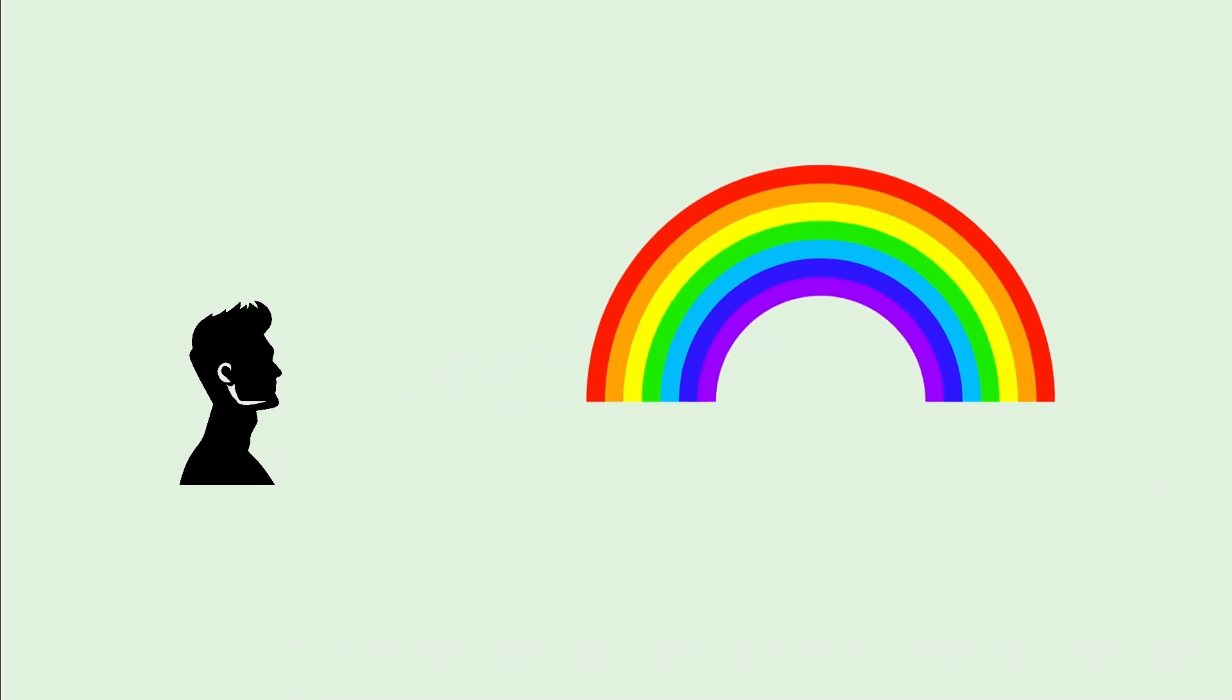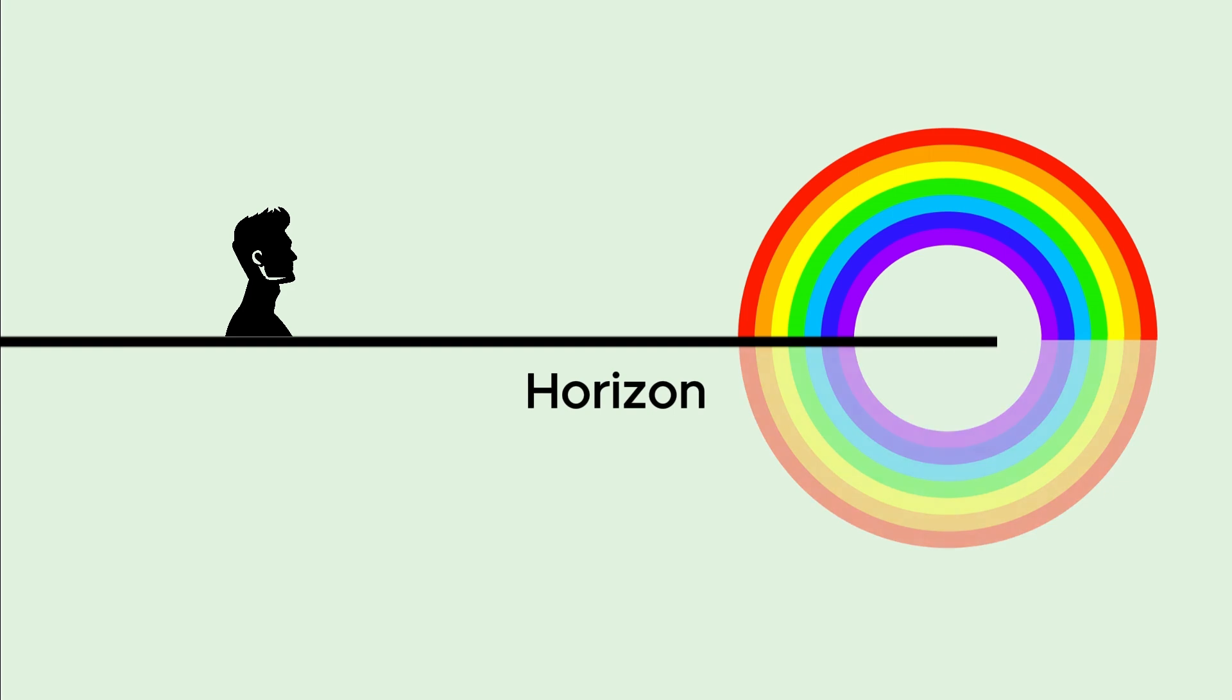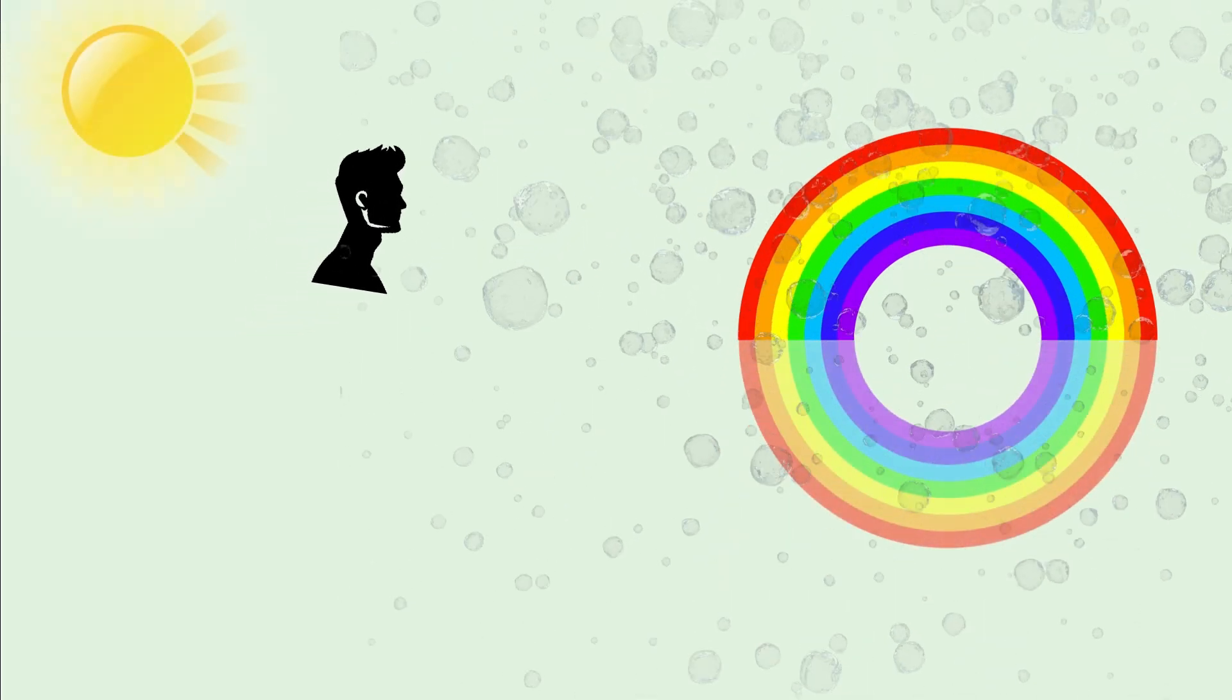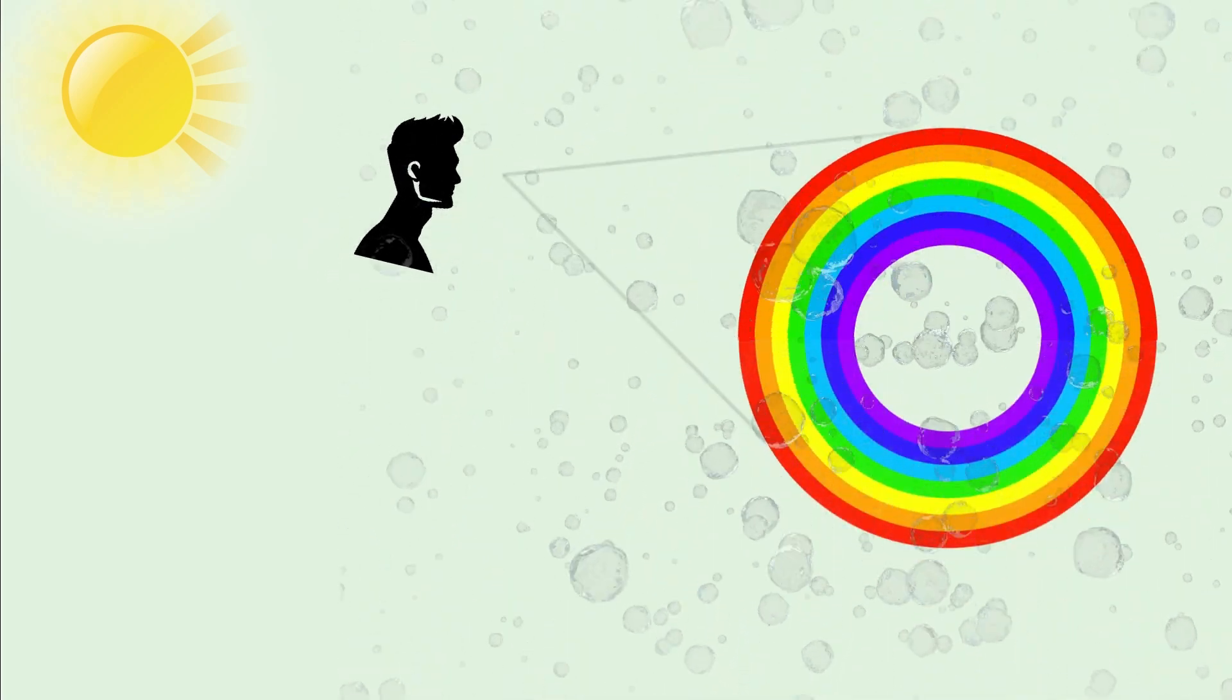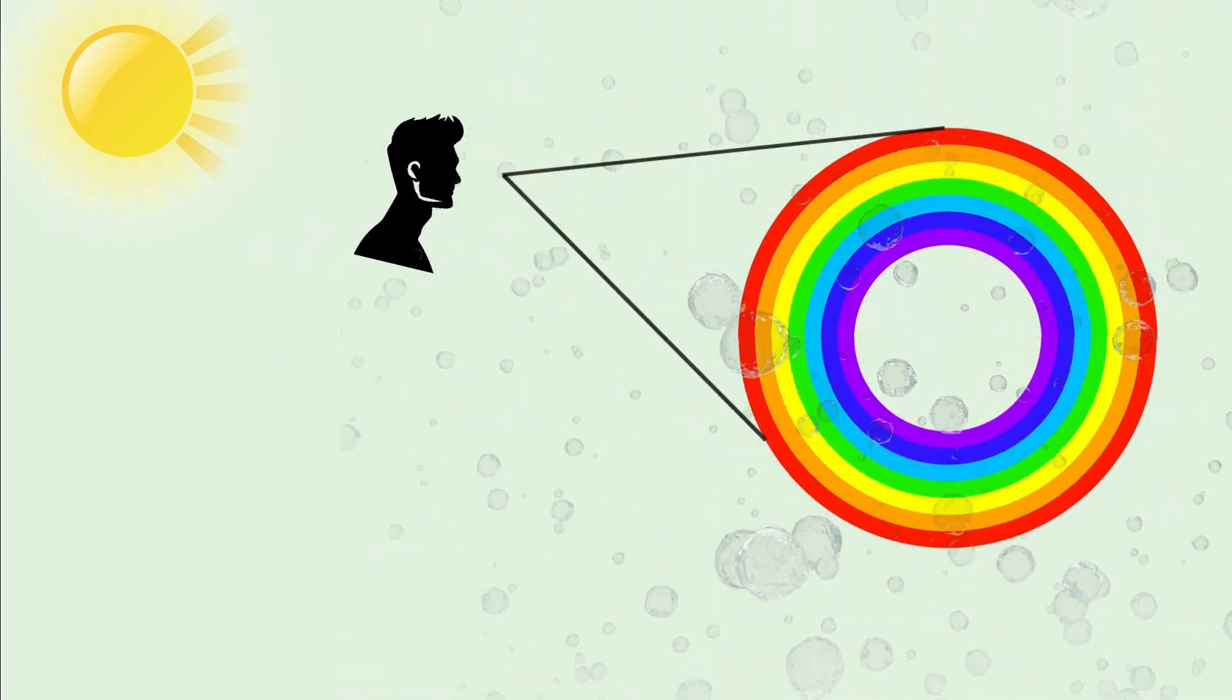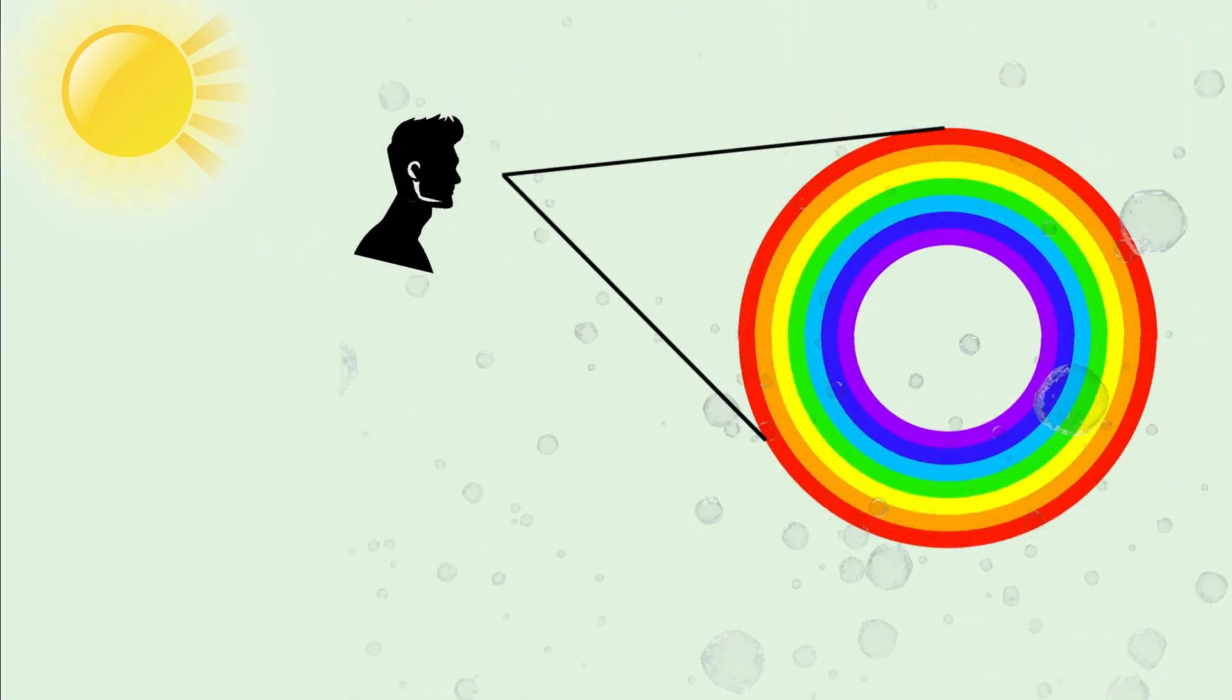In reality, the rainbow's shape is a circle with you at its center. However, the horizon obstructs the lower half of the circle from view. If you could soar above the storm and peer down on the rain and sun, the complete circular structure would reveal itself.